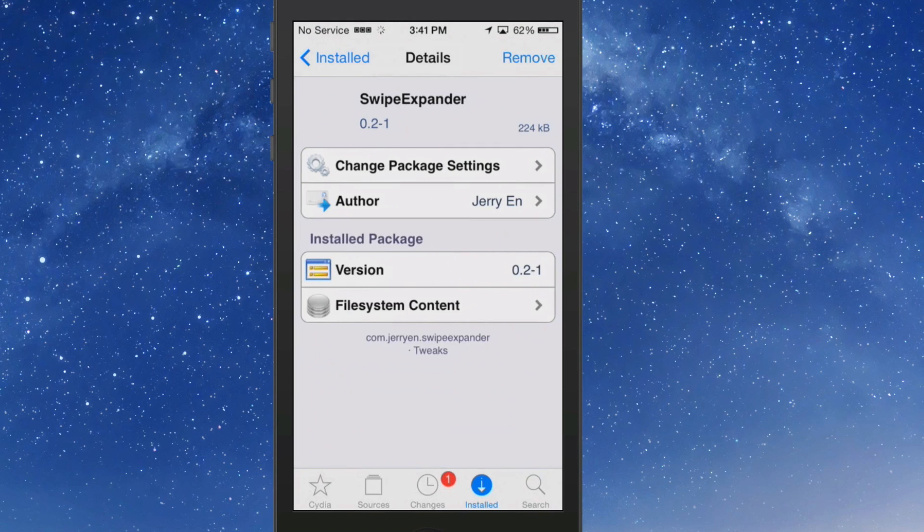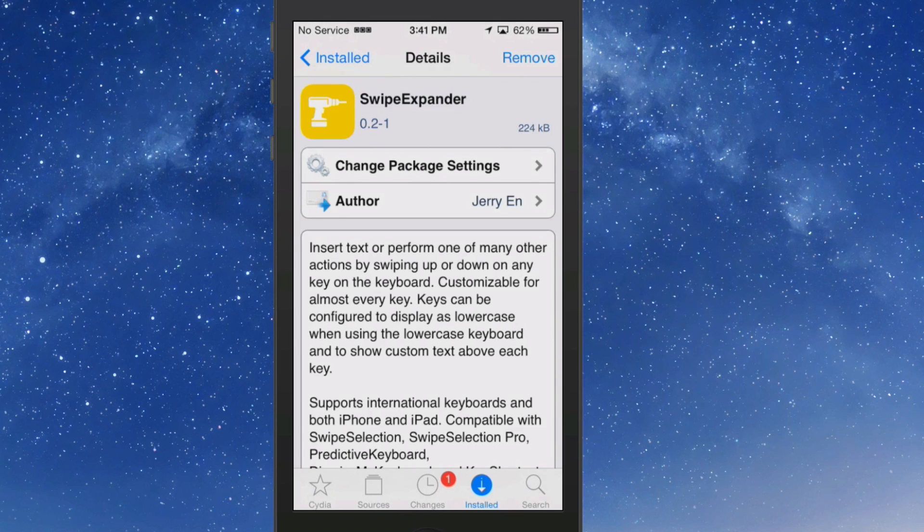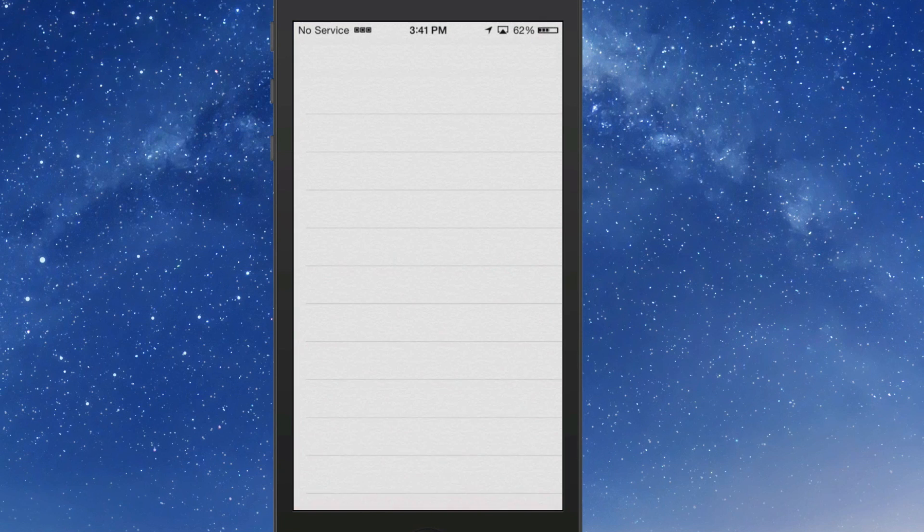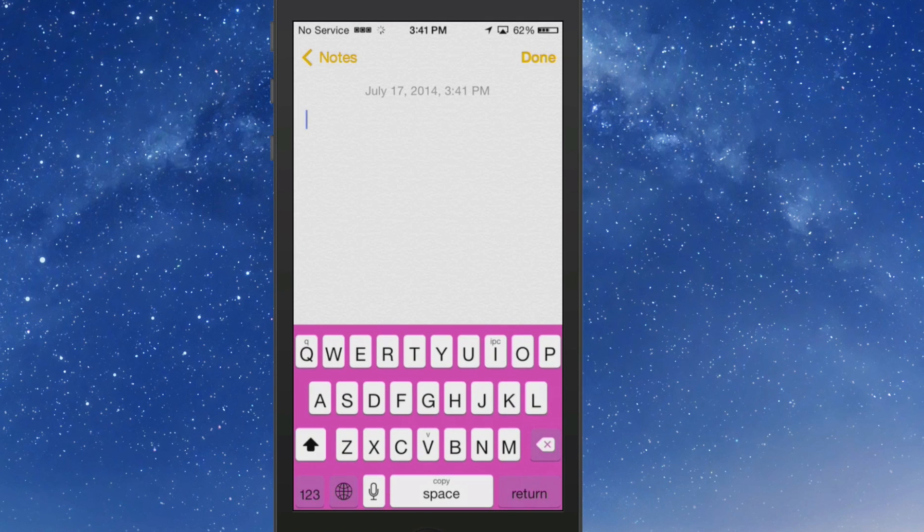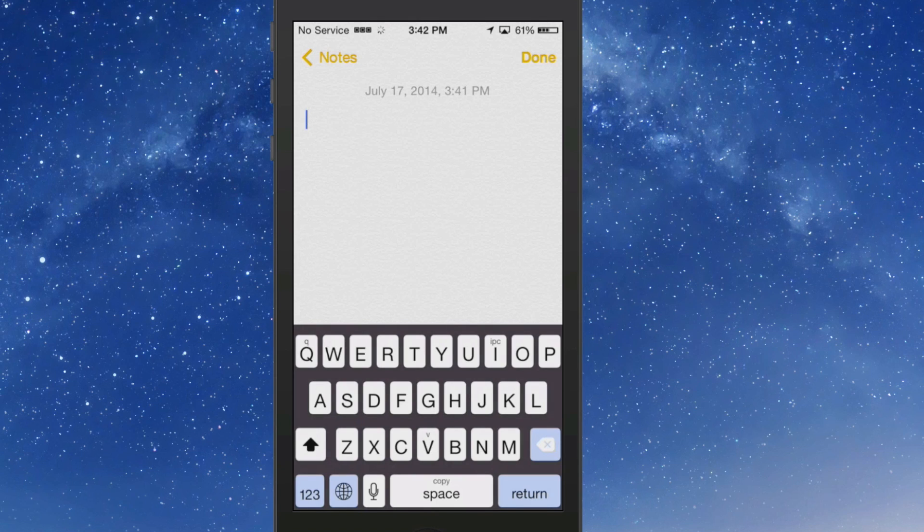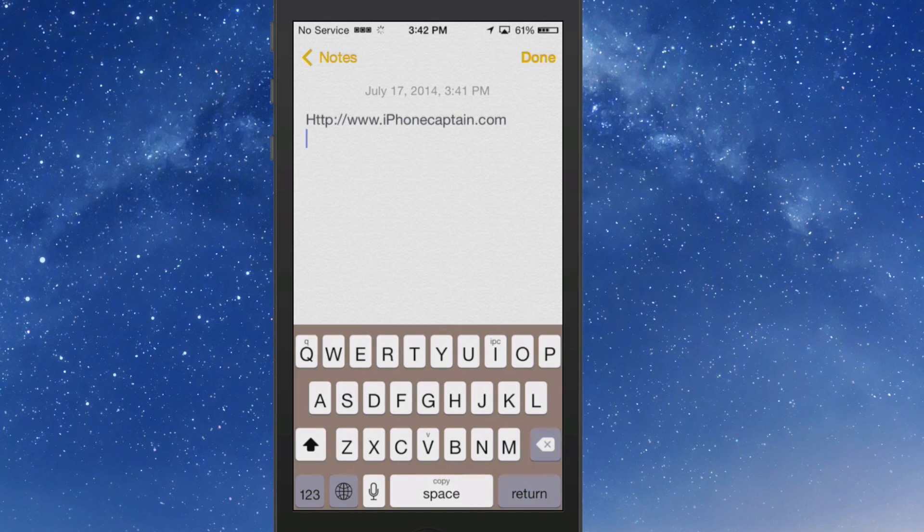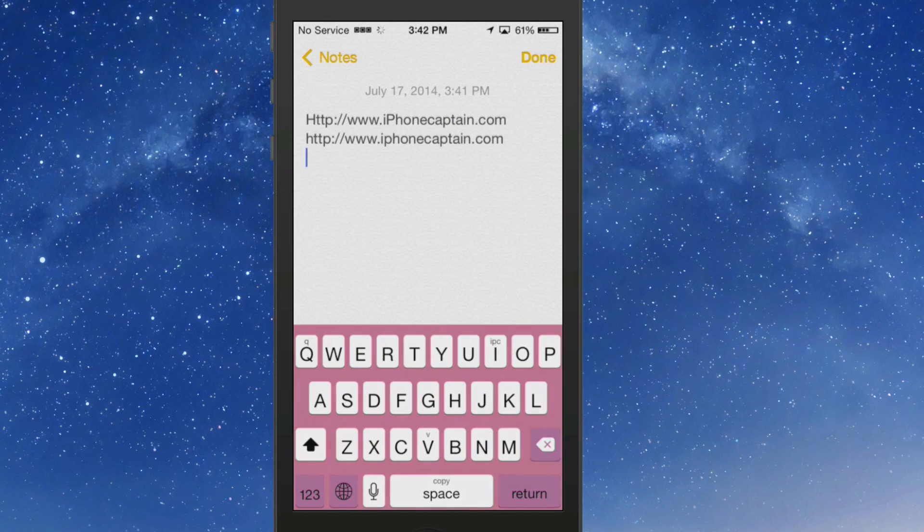The next one we're going to look at is called SwipeExpander. This is one of my favorite tweaks, guys, and it's in beta right now, so it's free, but I'm sure it'll be a paid tweak very soon. This guy, what he's done, he's added 52 extra shortcuts to your keyboard. If we go in here - and the paint has nothing to do with this particular tweak, I'll talk more about that in just a minute - SwipeExpander, if you swipe up or swipe down on the key, that's two separate shortcuts. So I have iPhoneCaptain logo or URL for swiping up on the I key. So if we go to the I key again and swipe up, you see we get the iPhoneCaptain URL.